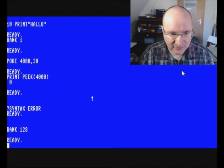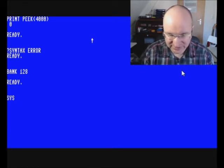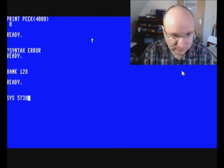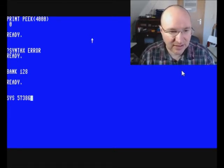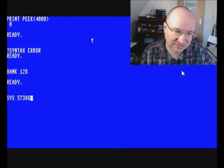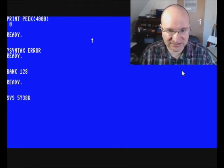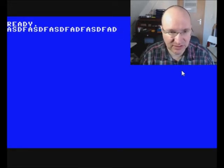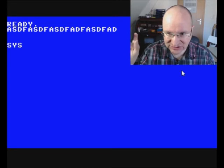Switching to bank 128 gives you real access to the kernel. For example, I looked up a kernel function that switches between display modes. Using SYS to jump to that location executes the assembler code until it hits a return from subroutine, then returns here. At that address is the toggle between 40-column and 80-column mode, so executing the command again switches back — it works like a toggle switch.